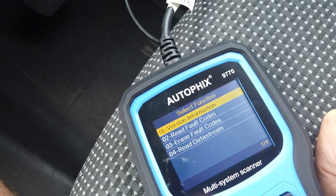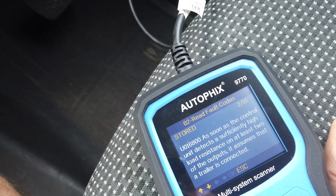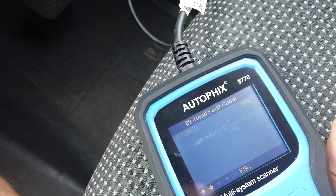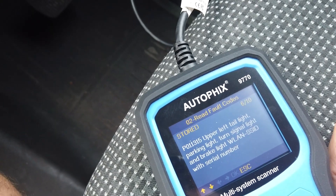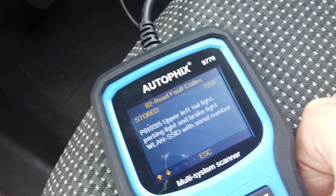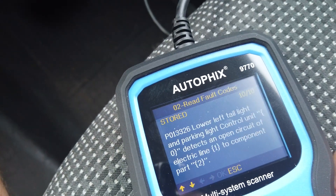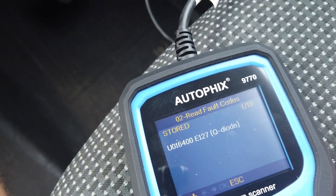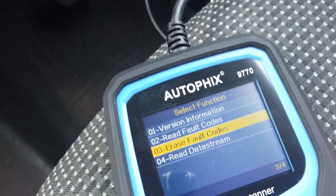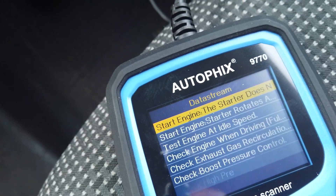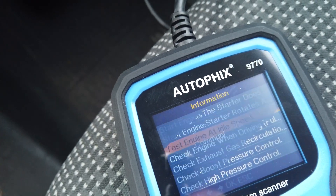You can obviously read all of the fault codes — you can see there's a bit of stuff going on. Some of them might not be correct and some could be related. So you can obviously erase them, go and check the data stream, test engine at idle speed.